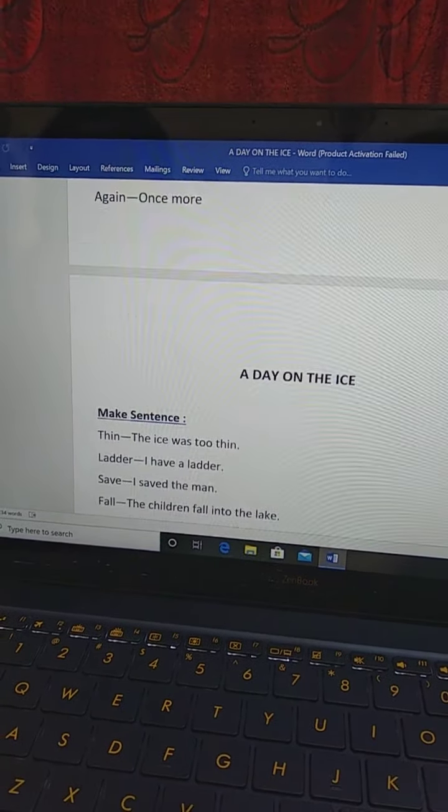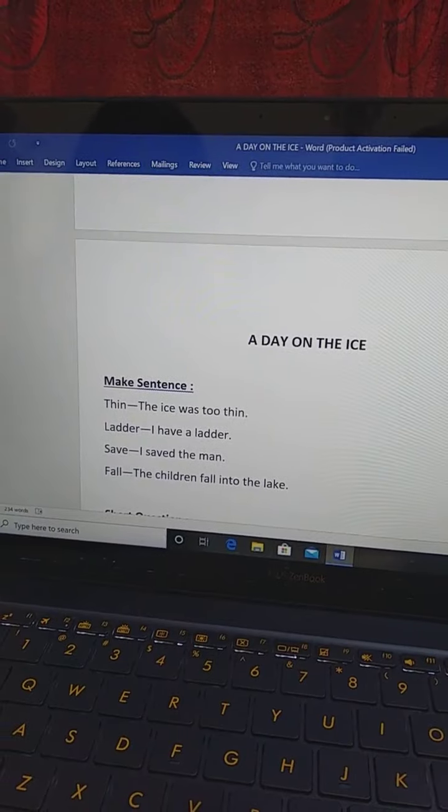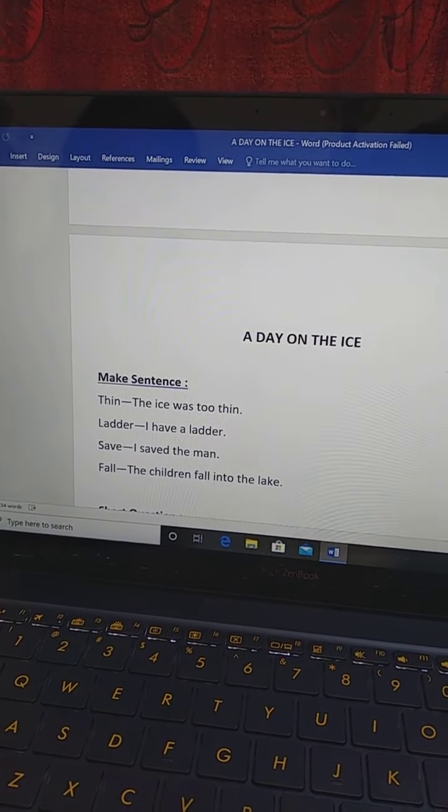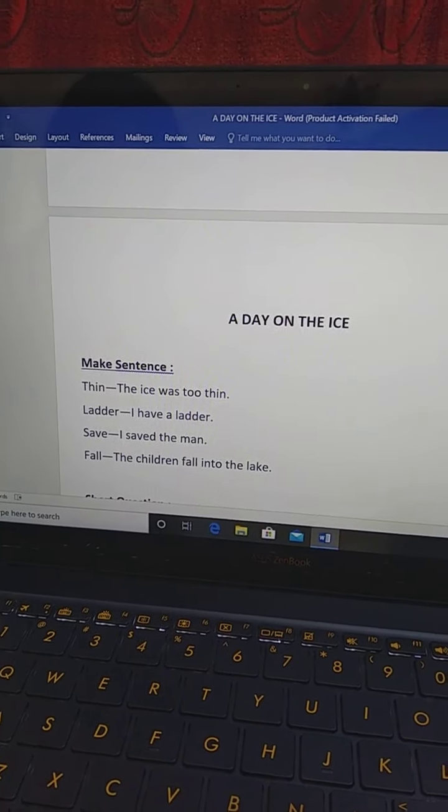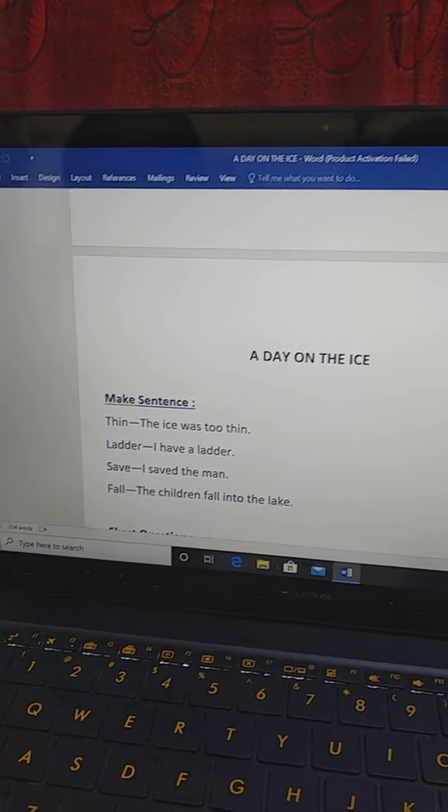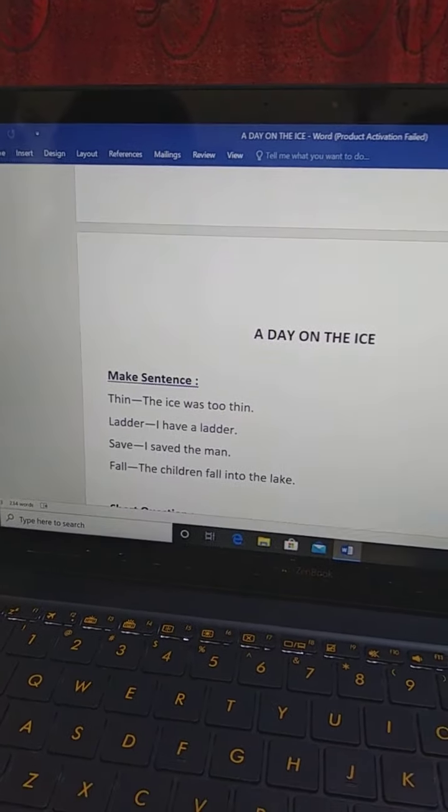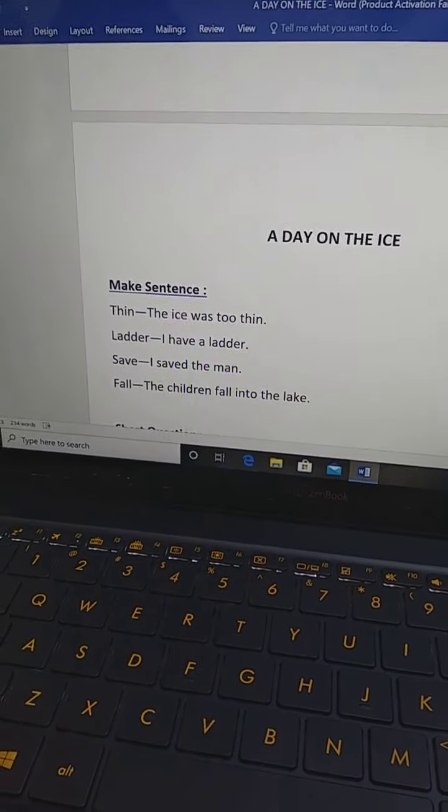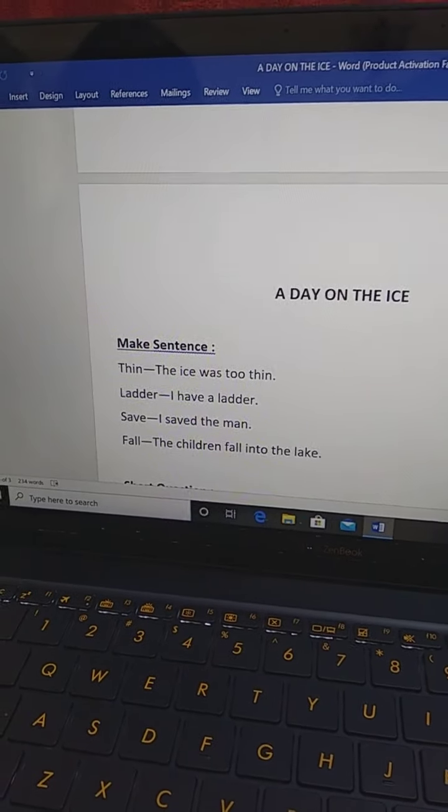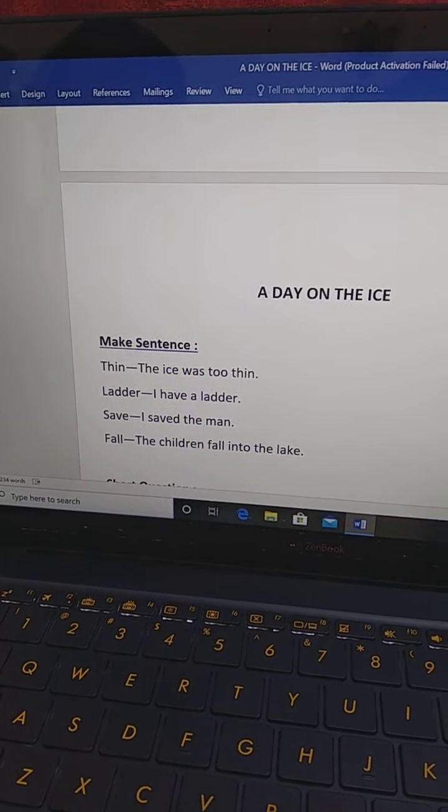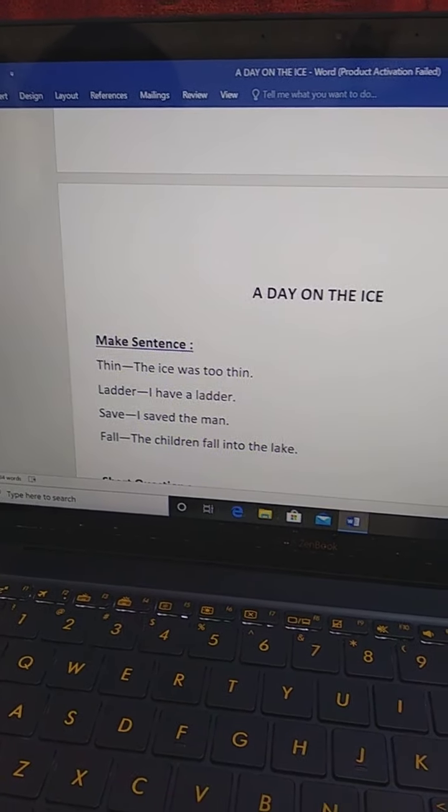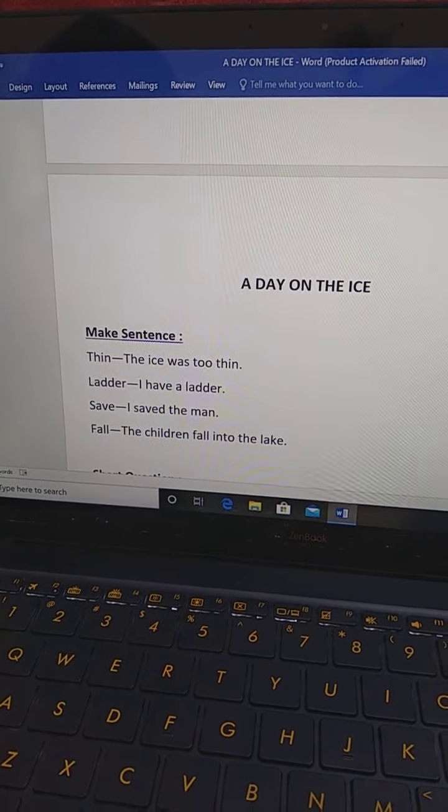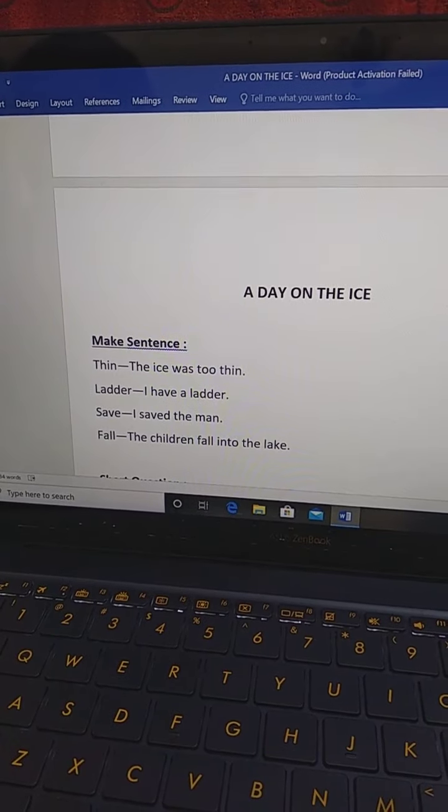Thin. The ice was too thin. Later. You have a ladder. Save. I saved the man. Fall. The children fall into the leg. Okay?